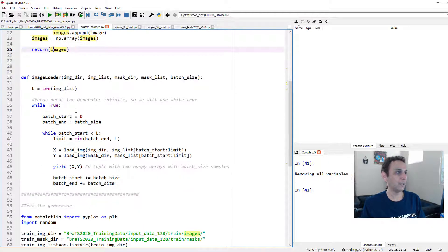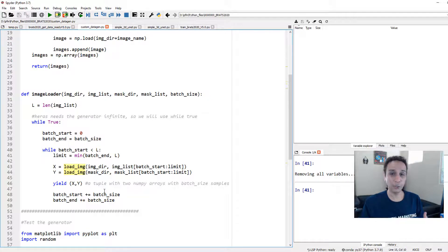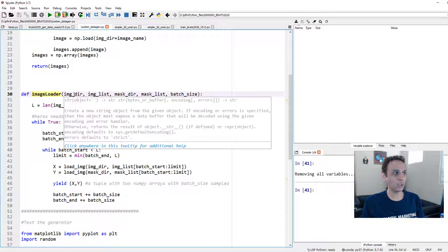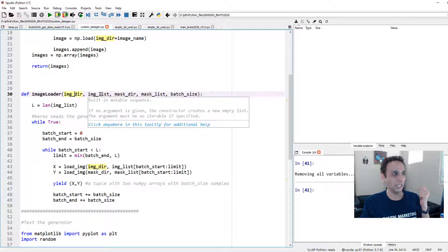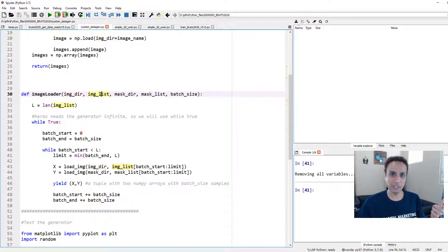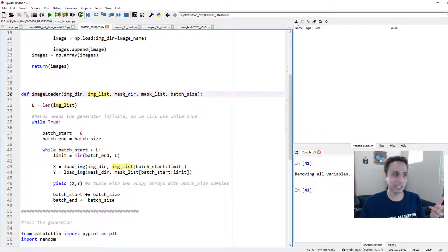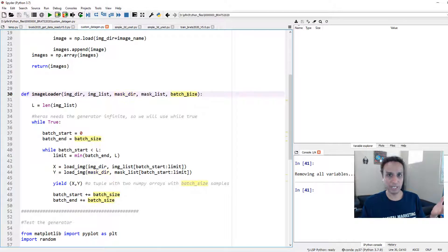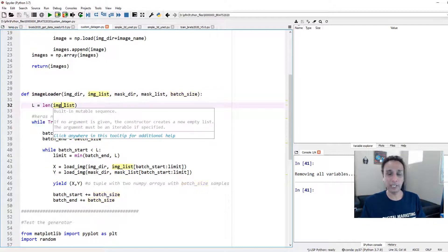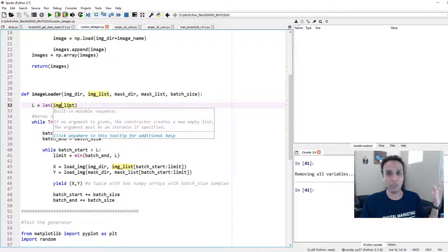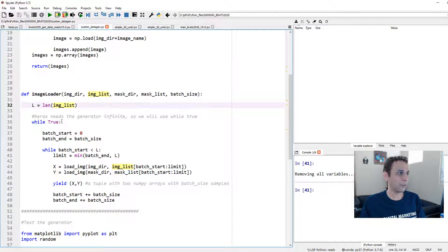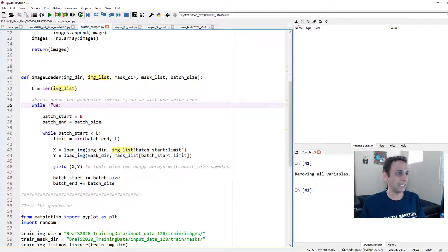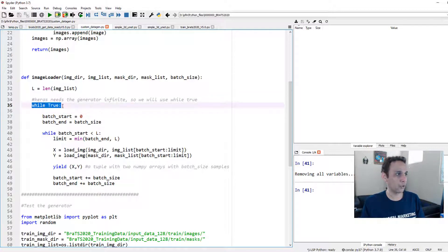And then down here, I'm going to use load_image and then supply those in batches. So this is the main part of my code, image_loader. What inputs does it take? It needs to know the directory where my images are stored, the list of images so it can read these images, the directory of my masks and the list, and then what batch size I want to provide. Because first of all, we are going to see how many images do we have. And while true, this needs to be infinite. Keras needs the generator to be infinite.